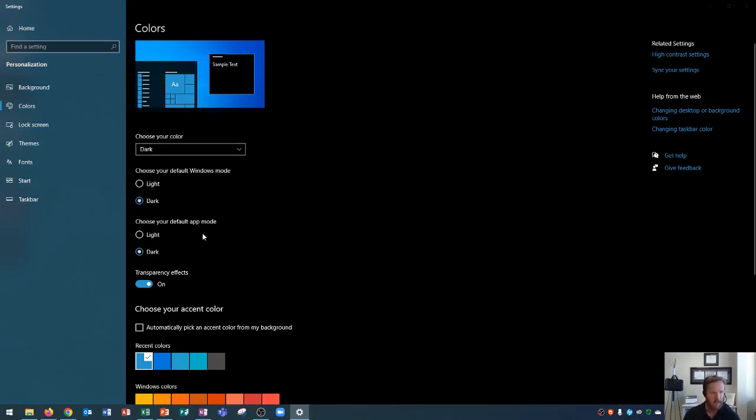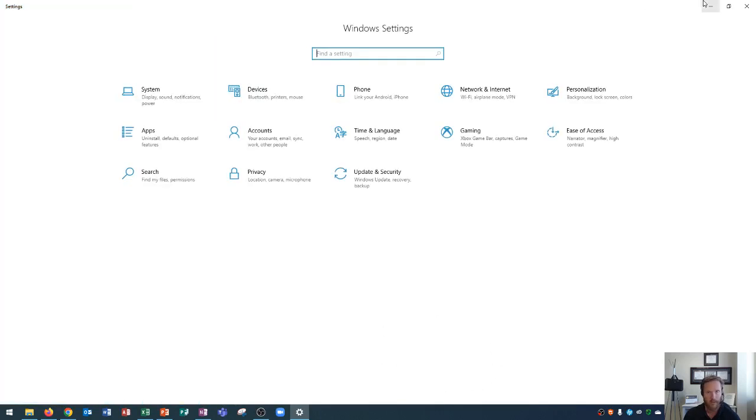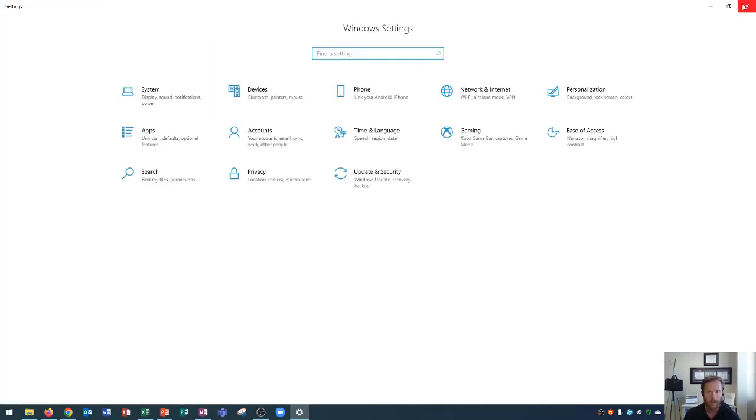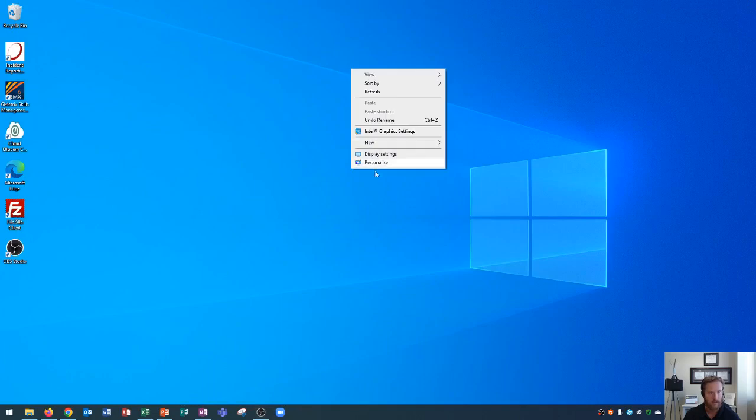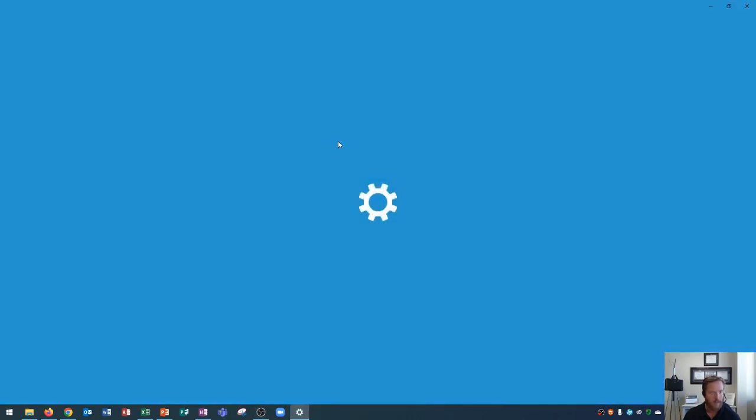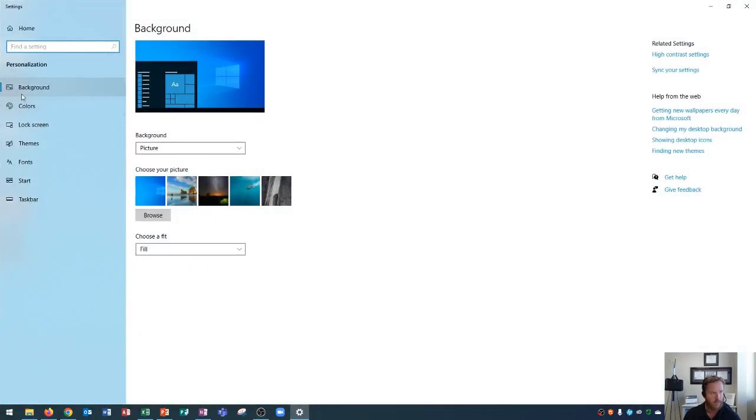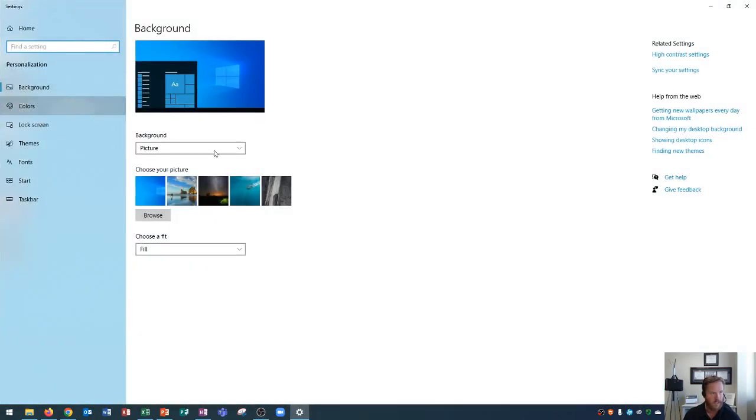Next up, you'll see a transparency effect. I'm going to change my settings to light for my app mode and dark for the windows mode. This is the setting I prefer because it gives me a nice different color scheme. Sorry about that. I accidentally clicked back there. Let me reopen that. This gives me a nice differential between the color scheme of my applications and my taskbar down at the bottom. So I choose dark for windows and light for the default app mode.